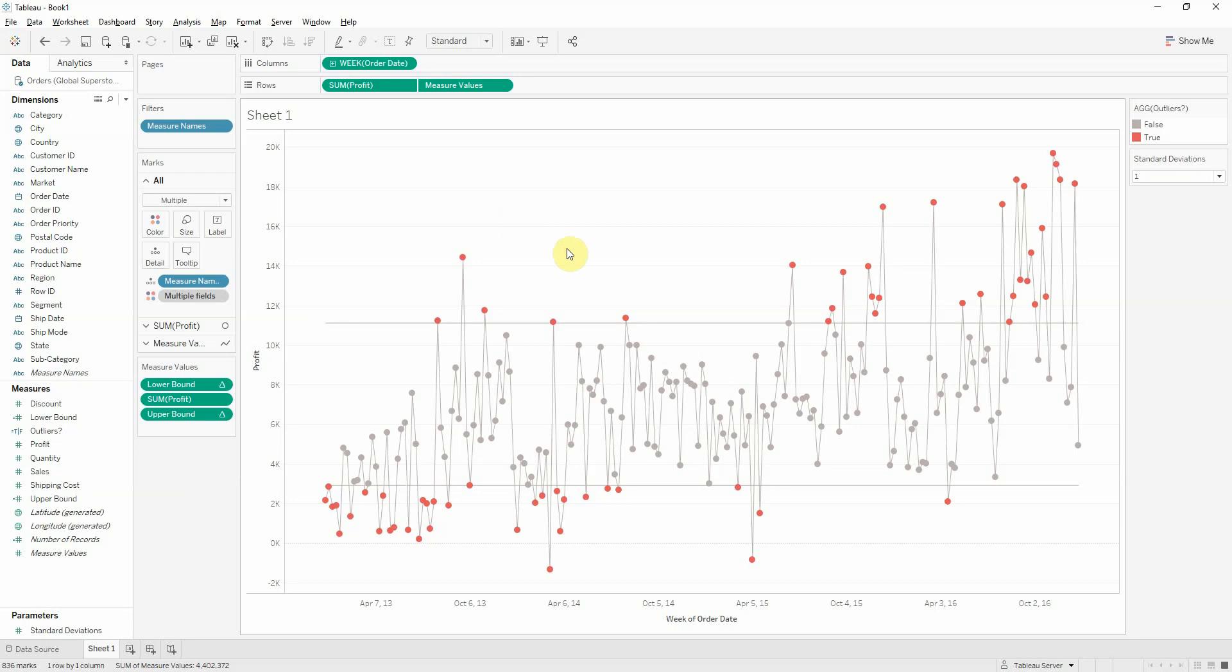So, that's how we do a control chart. If you have any other questions, please feel free to ask us. Thank you for your time.